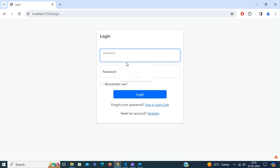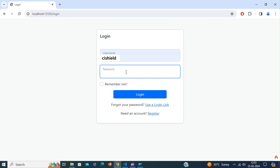Go back to the application and refresh. Now you can log in with your username and password.